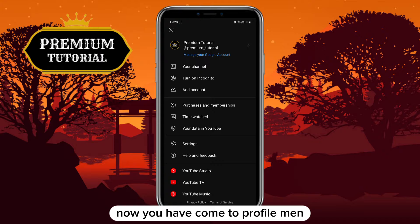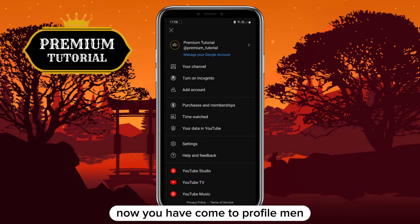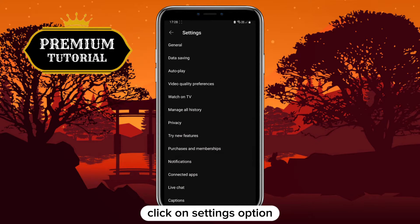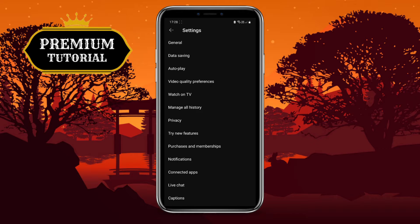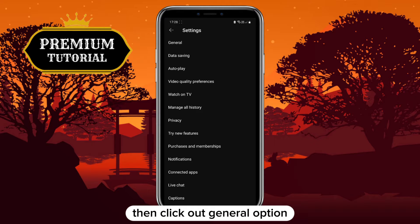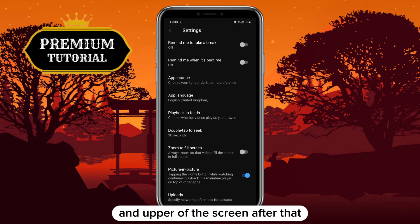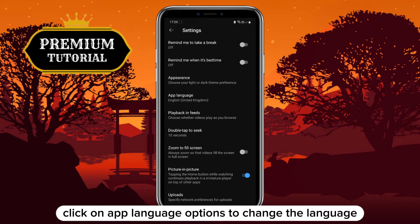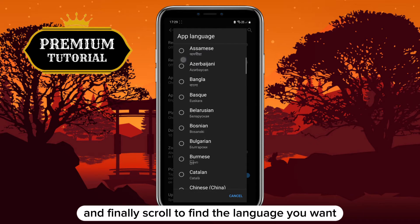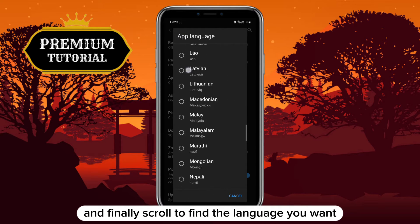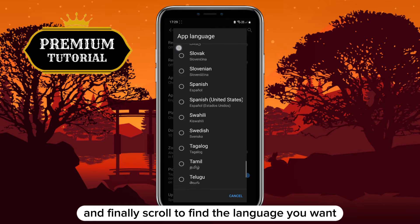You will now see the profile menu. Click on the Settings option, then click on General in the upper part of the screen. After that, click on App Language to change the language, and finally scroll to find the language you want and click on it.